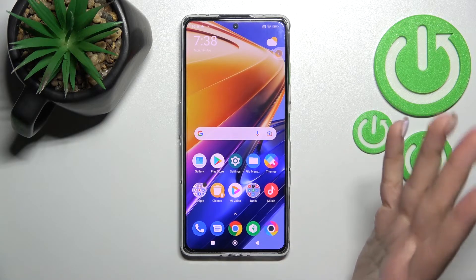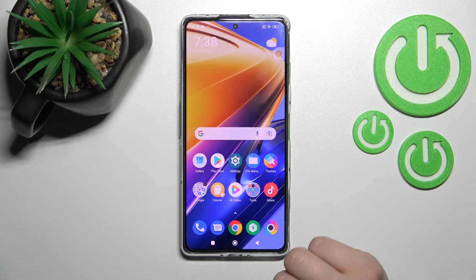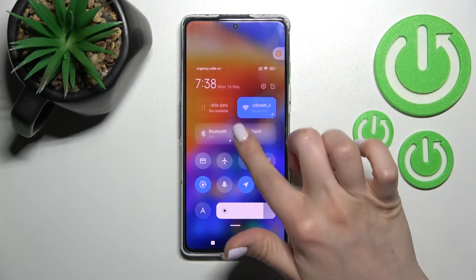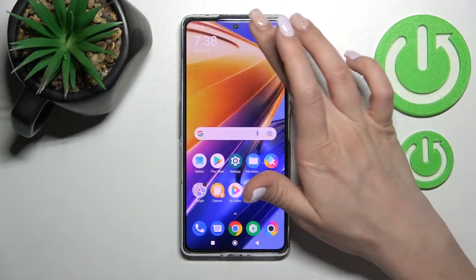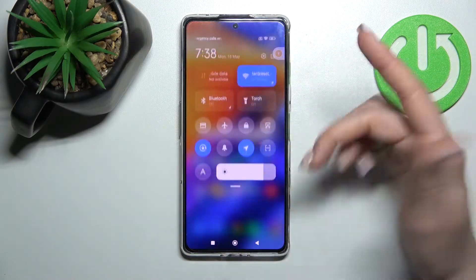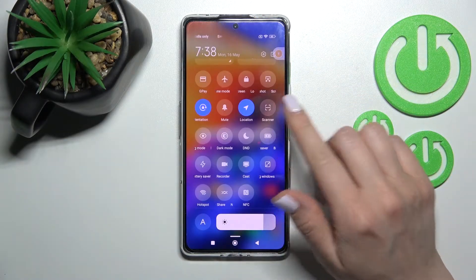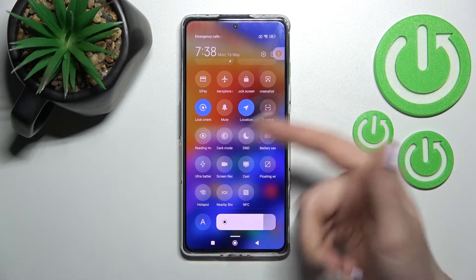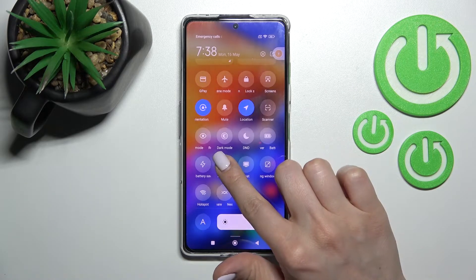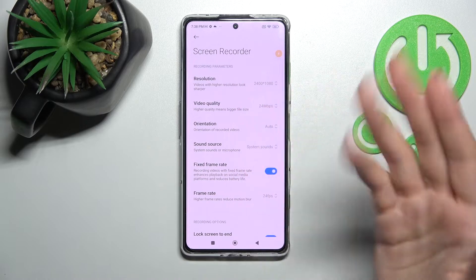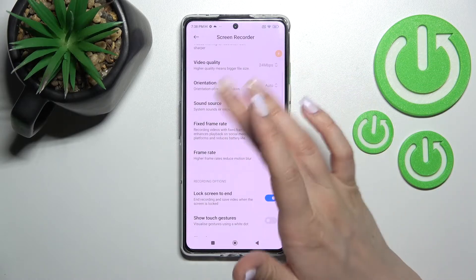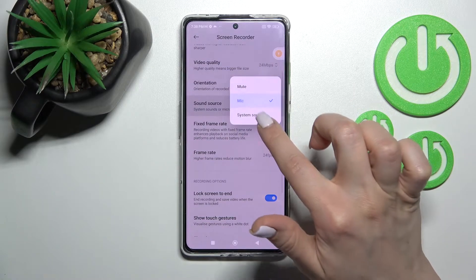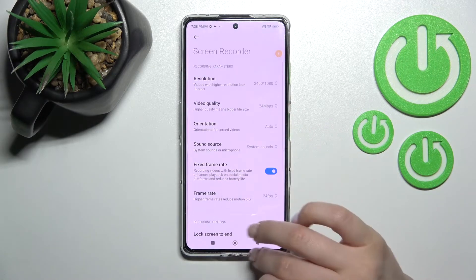There is also a second, quicker way to access the screen recorder settings. Open the top bar and find the Screen Recorder icon — in my case it's here. Just hold that icon for a moment and you'll activate the screen recorder settings the same way, where you can adjust the sound settings.